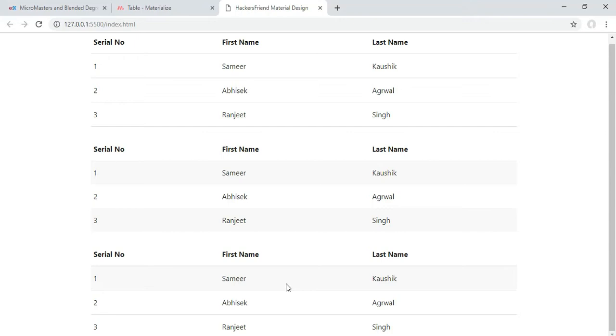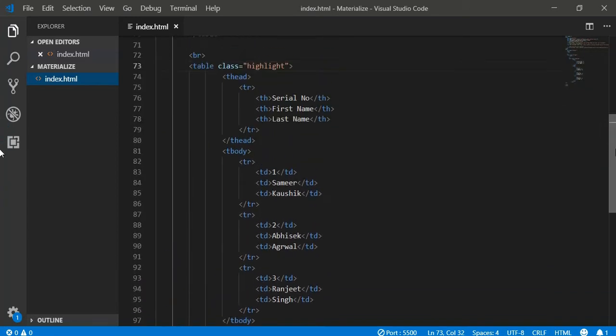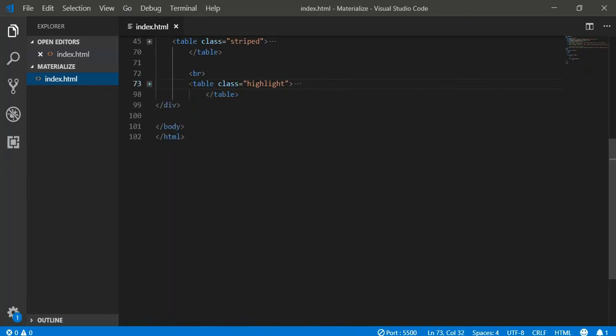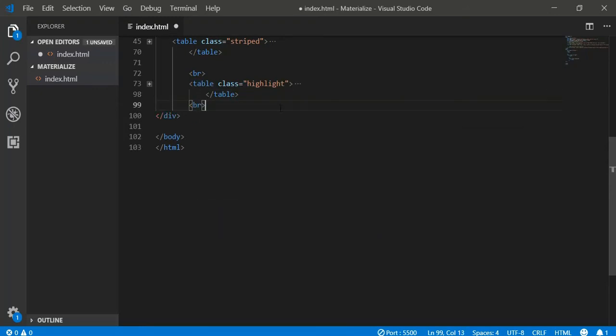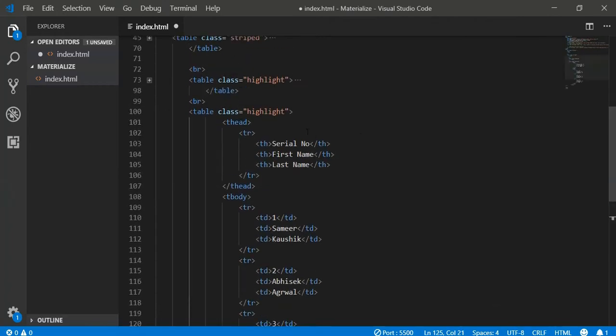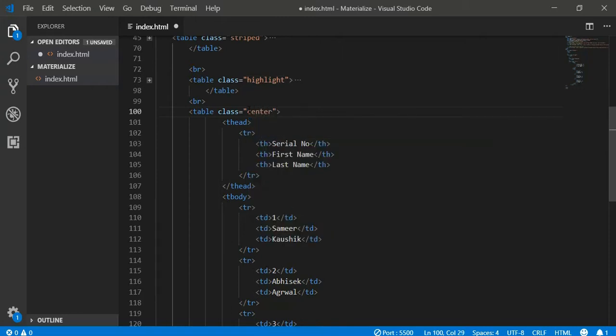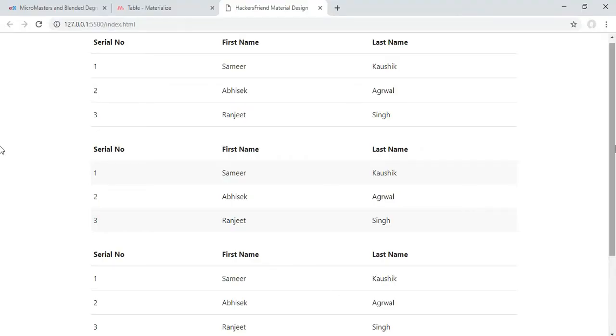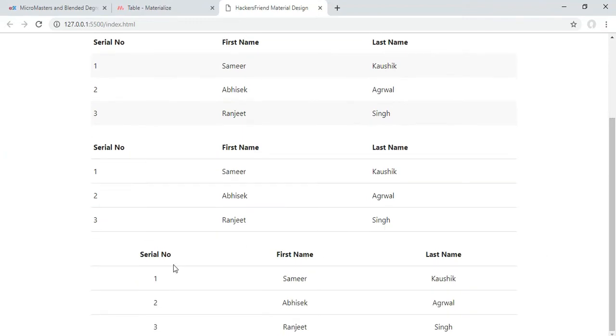We also have a table with ability to center all of its elements in the center of the column. And we can create that as well by simply adding a class called centered. And this would create a table with all elements centered in the column. So you can see the difference. This is the normal table. And this is a table with all of its elements getting centered in the column.